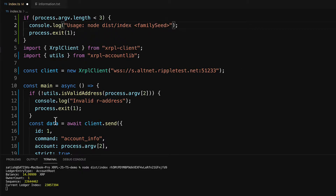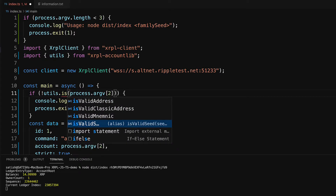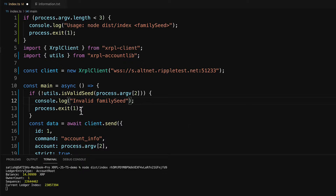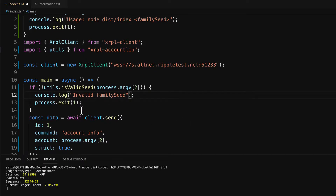There is another helper method called isValidSeed to check if the family seed passed by the user is valid or not. Let me update the error message — if it's an invalid family seed, it should say 'invalid family seed' and halt the process.